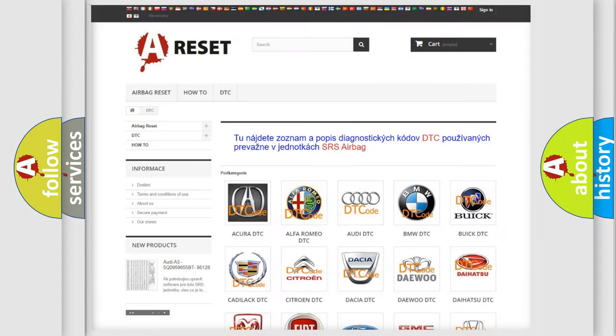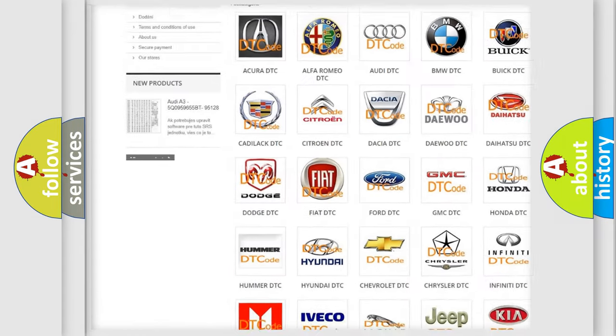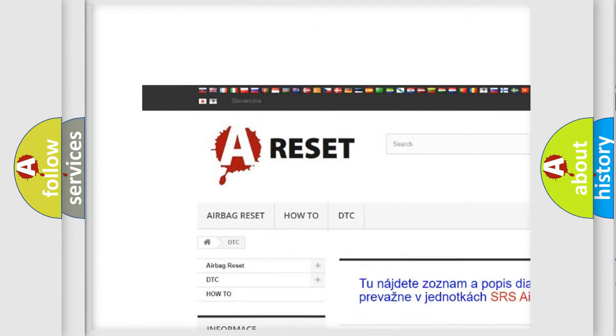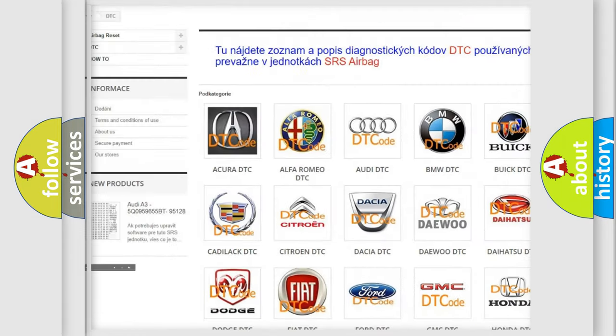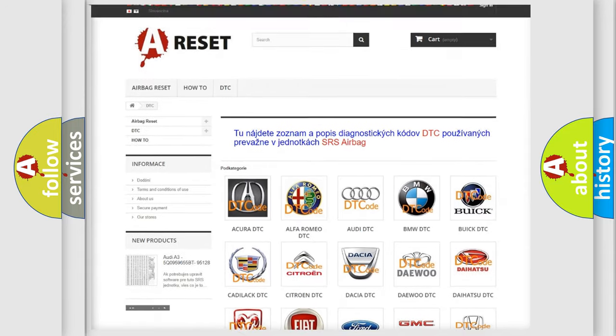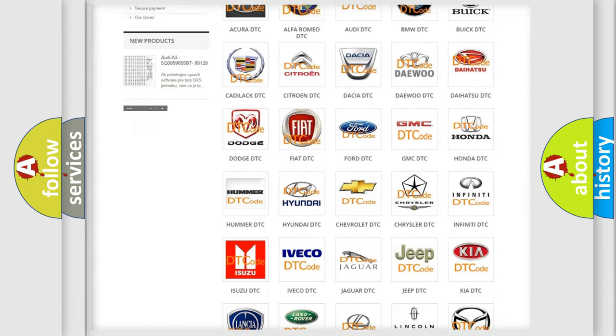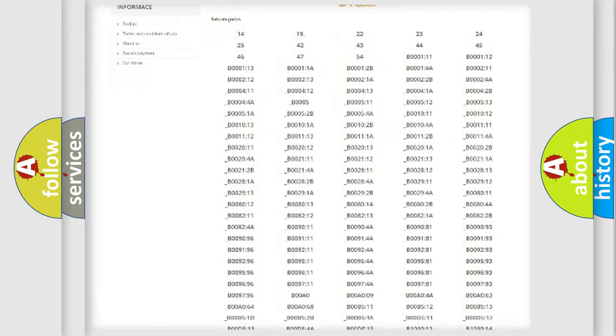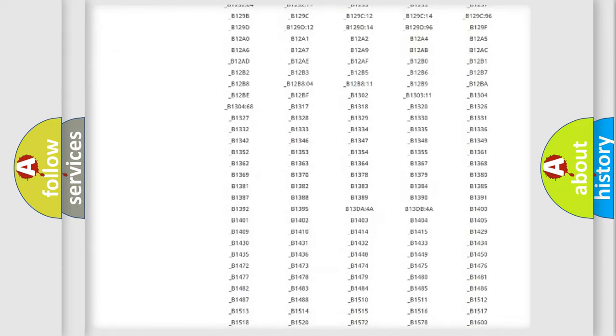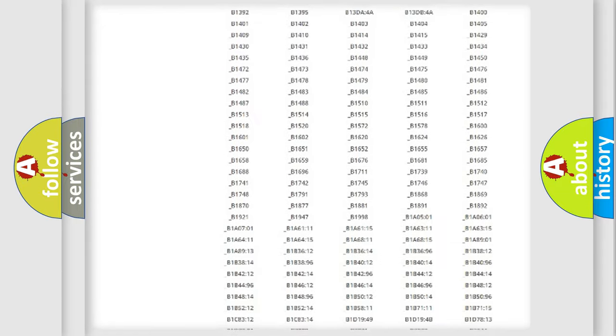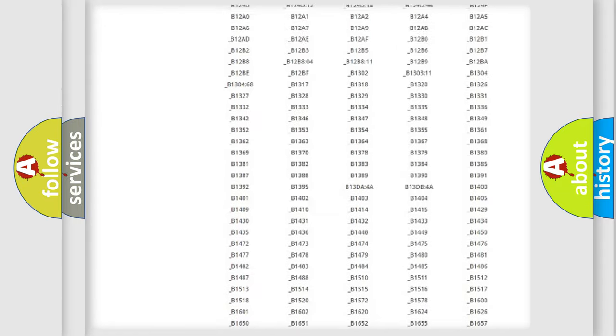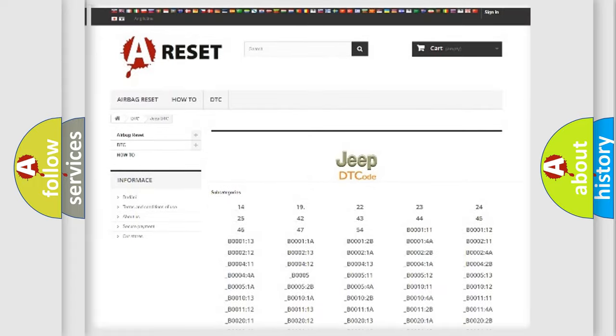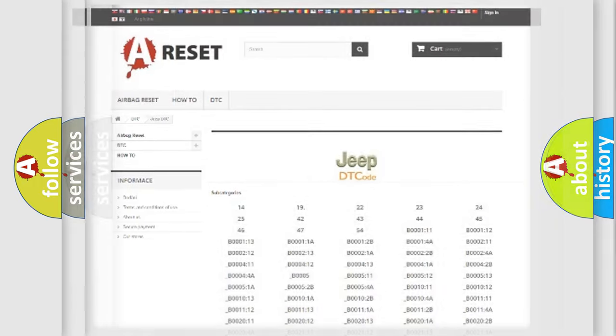Our website airbagreset.sk produces useful videos for you. You do not have to go through the OBD2 protocol anymore to know how to troubleshoot any car breakdown. You will find all the diagnostic codes that can be diagnosed in Jeep vehicles, and also many other useful things.